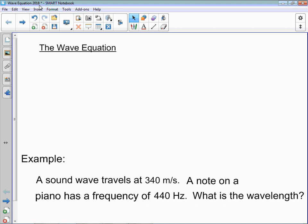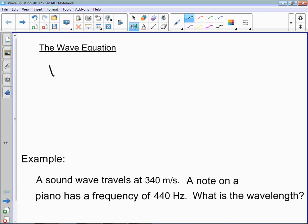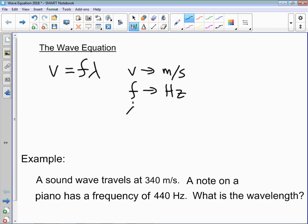It's a difficult lab to do perfectly, but you would probably see something close to the idea that the speed of the wave, V, is equal to the product of the frequency and the wavelength. When V is measured in meters per second, F is measured in hertz, and lambda is measured in meters.